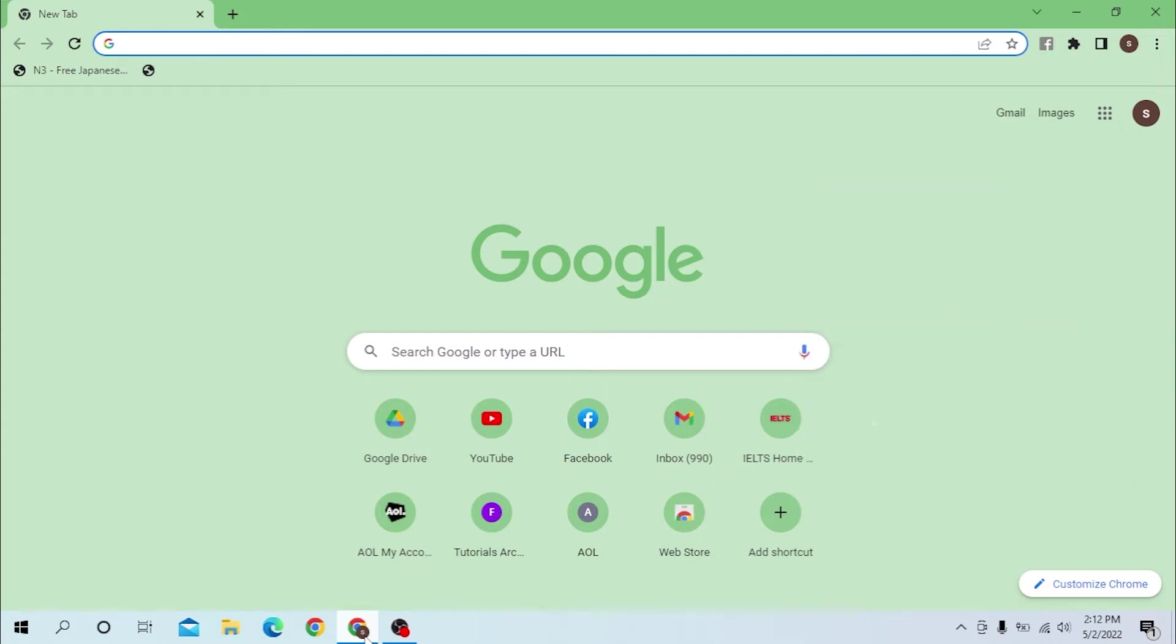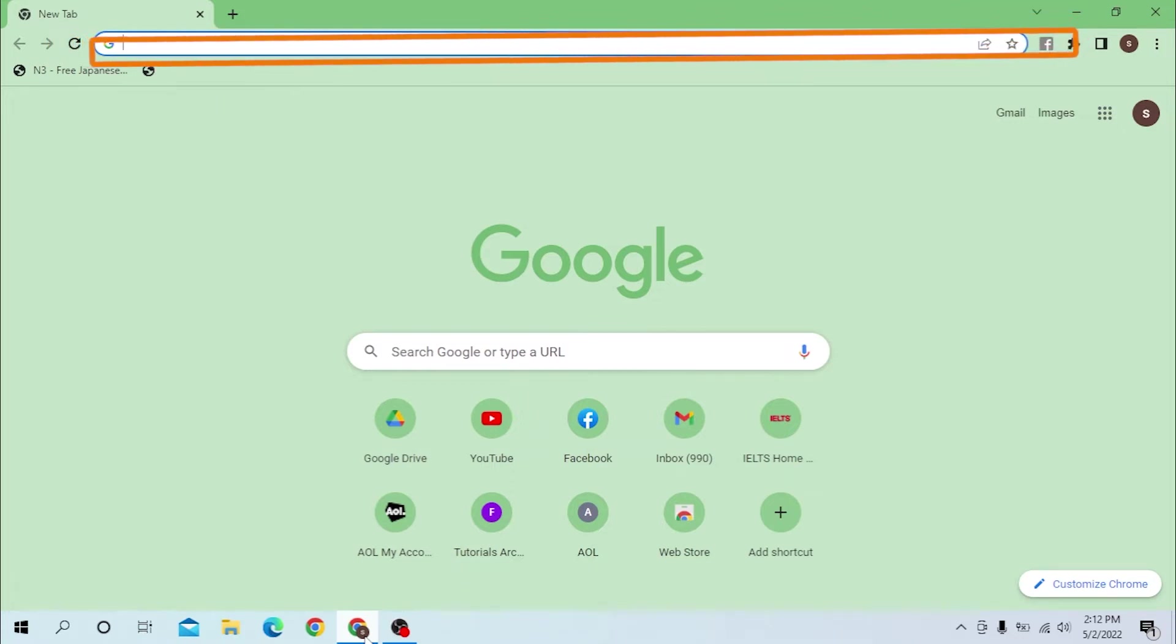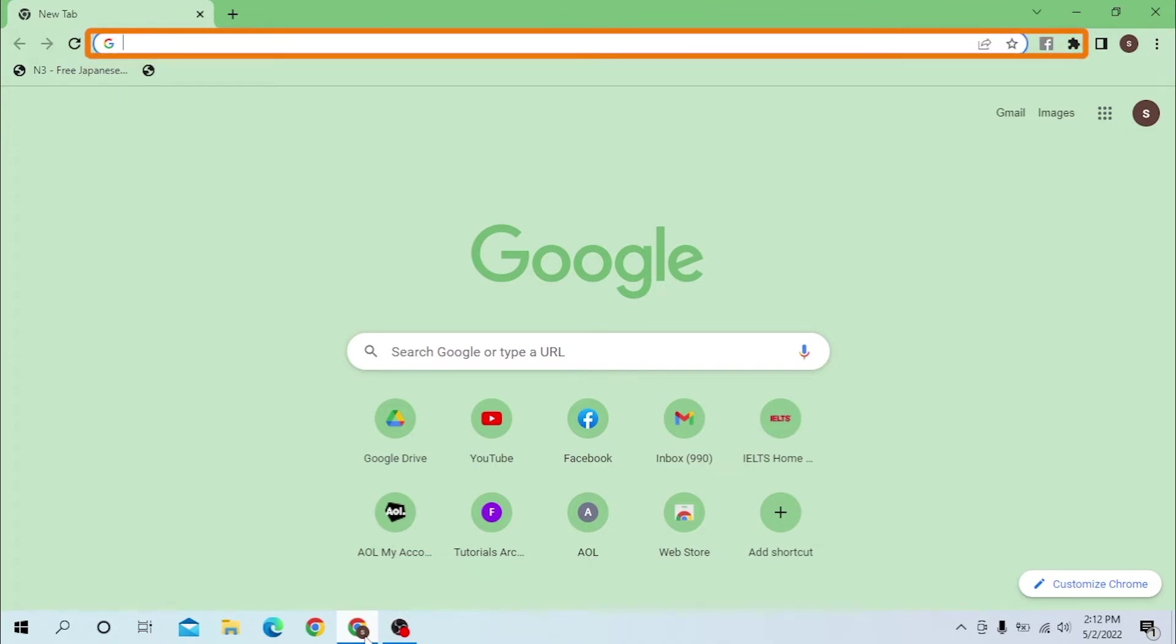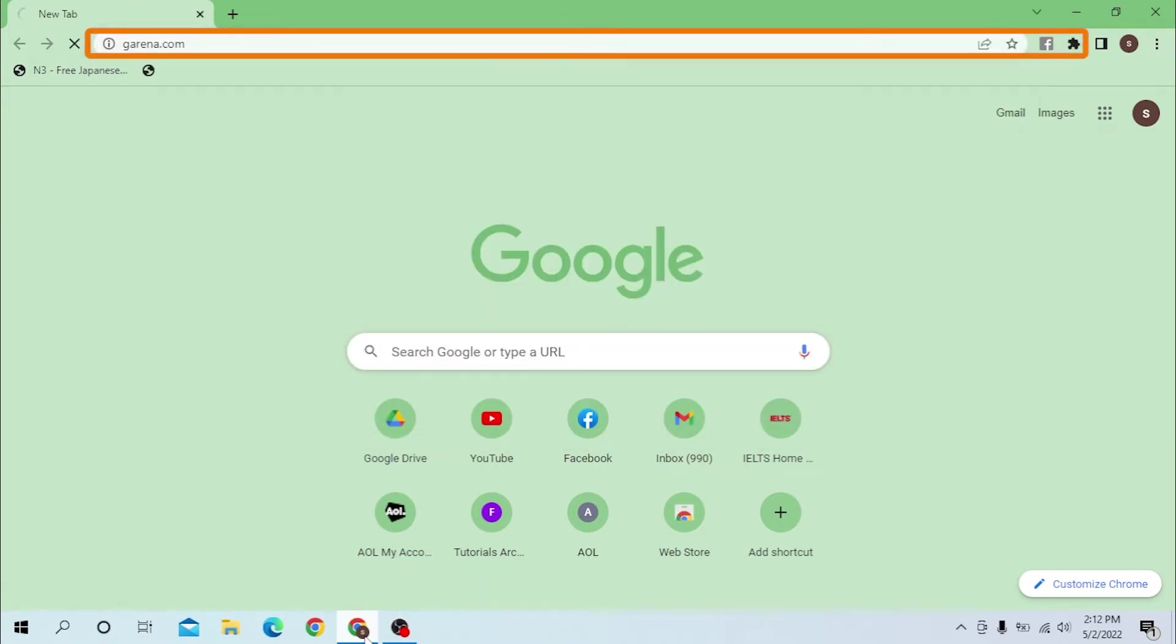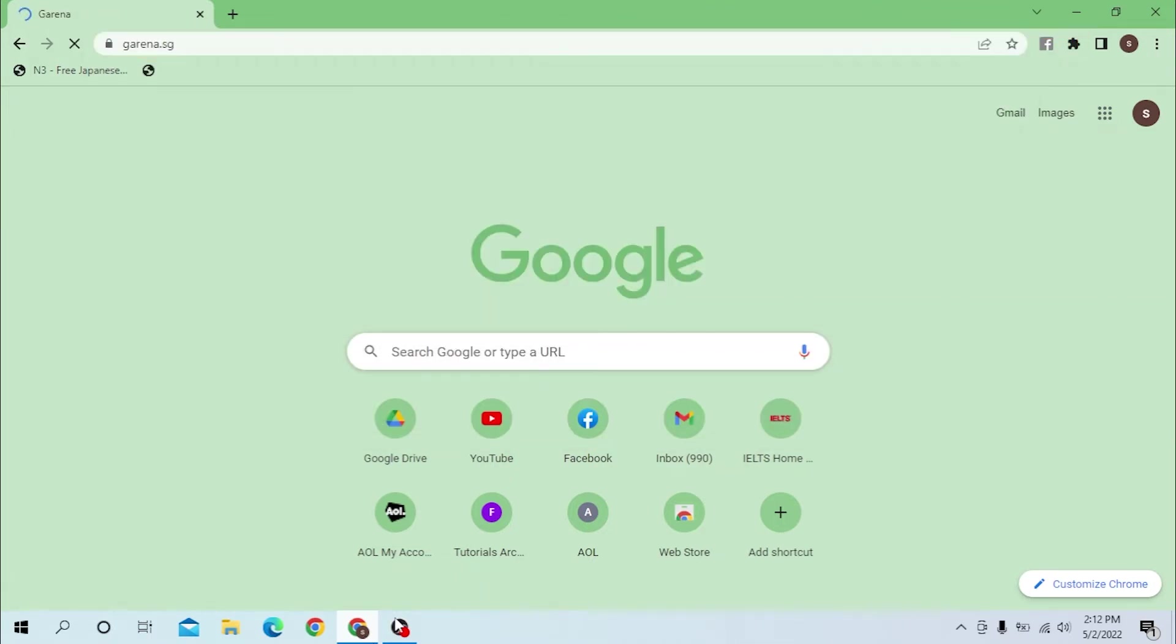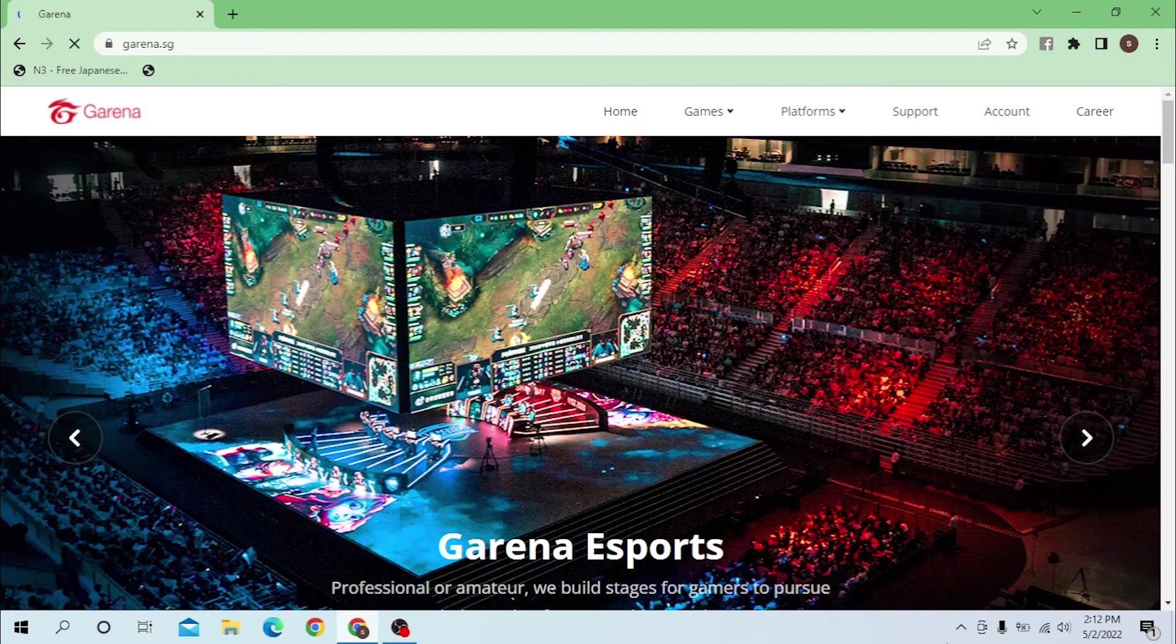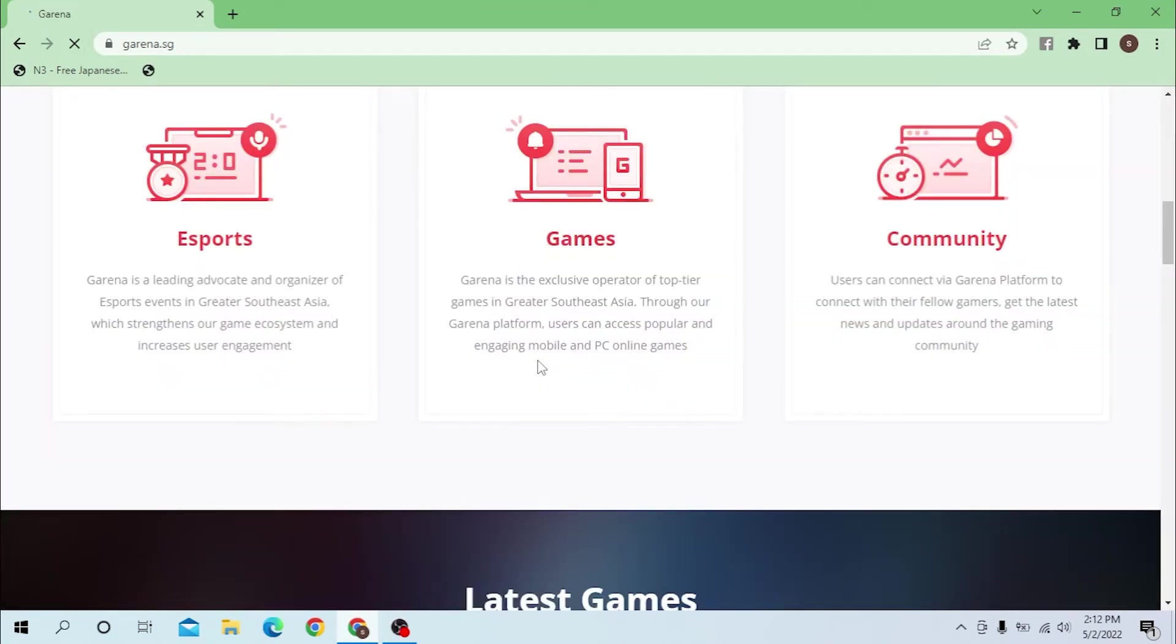Okay, open up your preferred internet browser on your computer first. On the search bar, type garena.com or garena.com and enter. After that you will be landed on Garena's home page. You can see all these games, communities, and all.